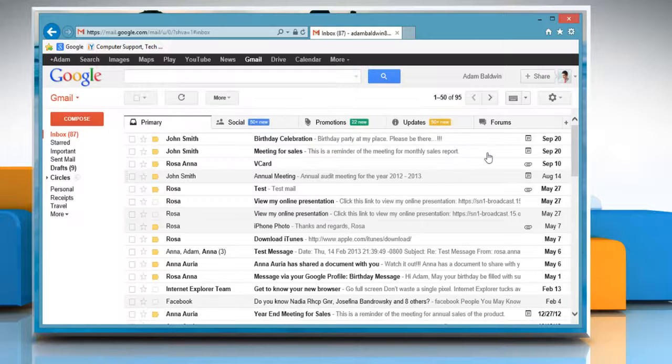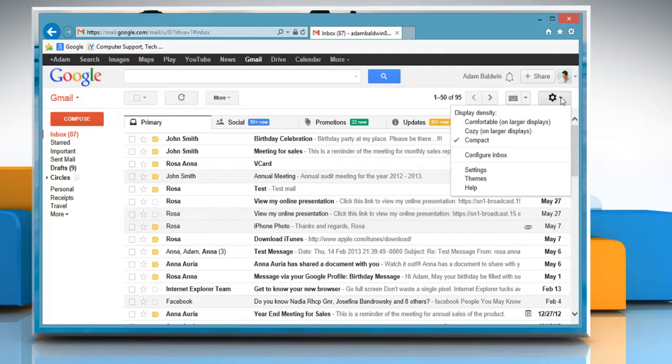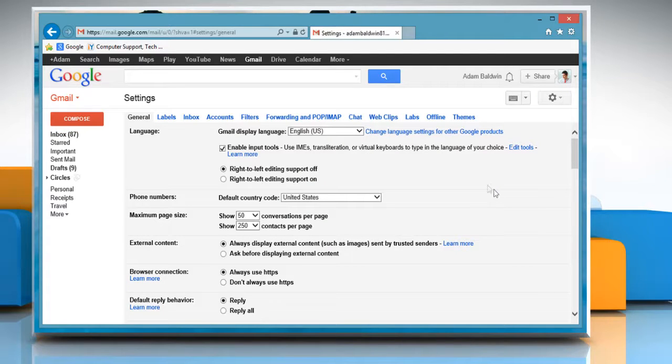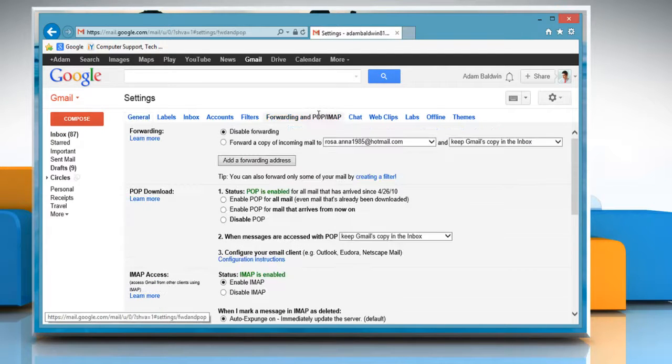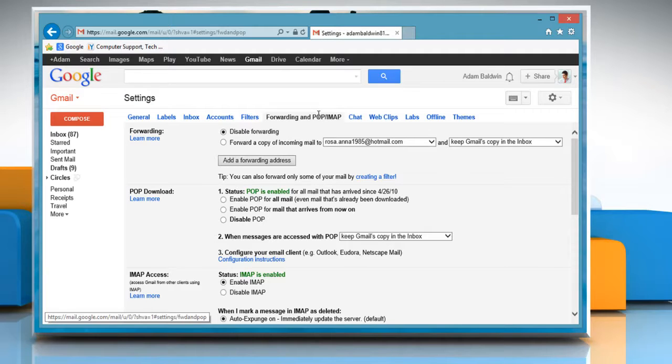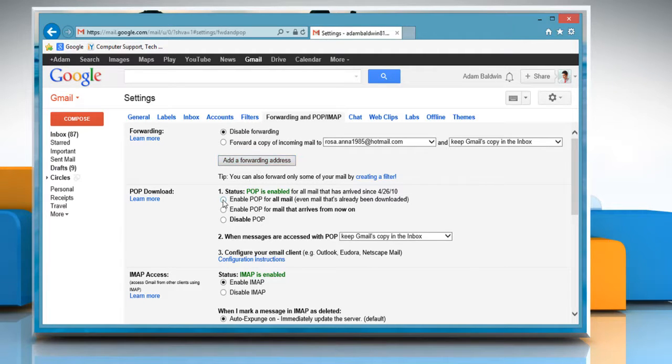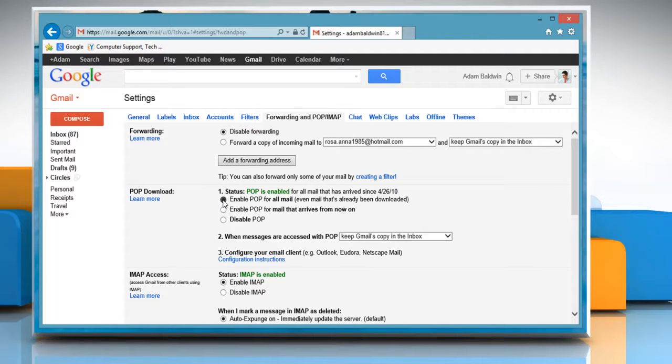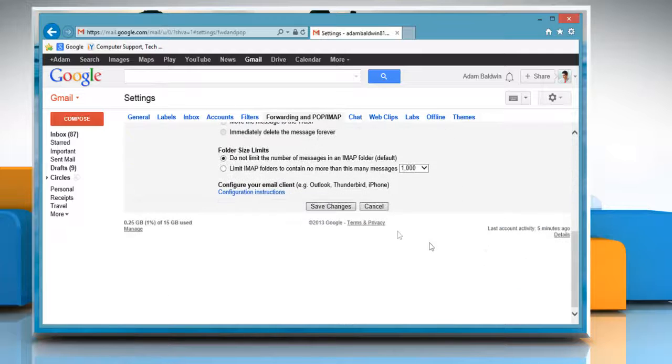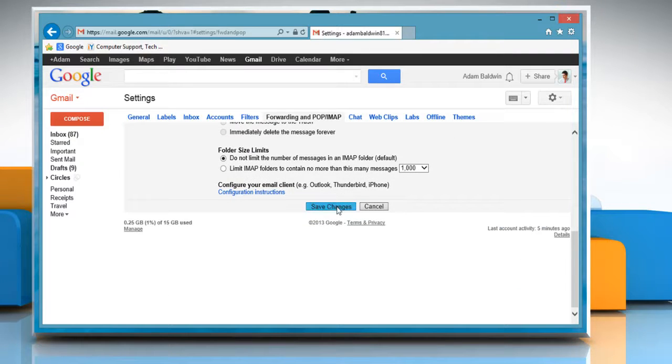Click on the Gear icon on the top right of your mail account page and then select Settings. Under the Forwarding and POP/IMAP tab, make sure POP is enabled. Select the radio button next to Enable POP for all mail, even mail that's already been downloaded, and then click on Save Changes.